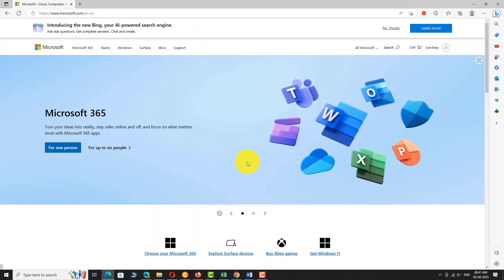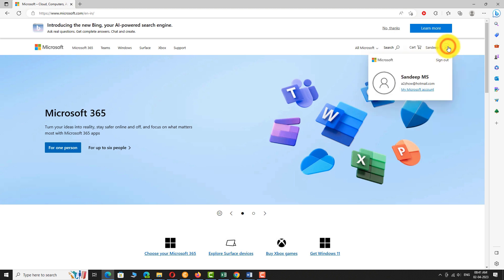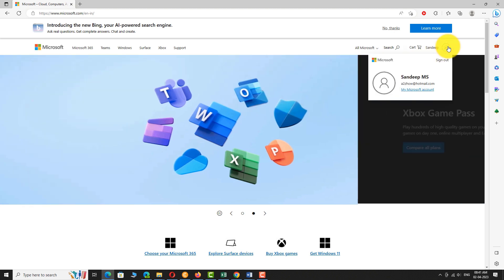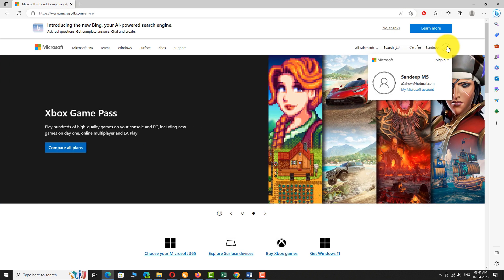You are signed into your Microsoft account. Click on the profile picture at the top right corner of the page and select My Microsoft Account to access your account dashboard.